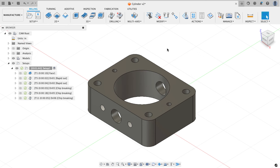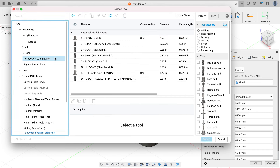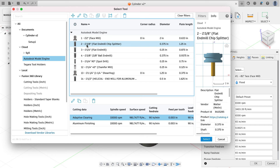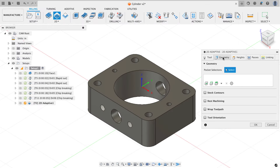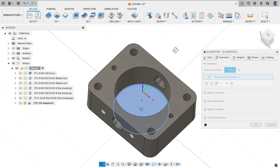The next operation is a 2D adaptive to rough out the inside bore. From the 2D menu I'll select adaptive clearing, then go to the Autodesk model engine library and grab tool number 2 — a 3/8-inch chip-splitter end mill. This tool has small breaks in the flutes to split chips into shorter segments so they clear out of the pocket better rather than stacking up. I'll choose select and for geometry I'll click the bottom of the circle, which gives me a blue preview region showing the cut area.